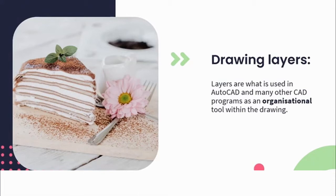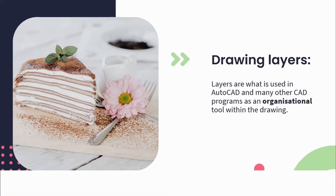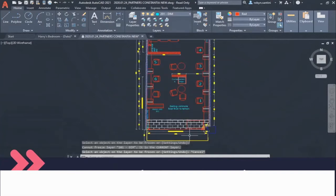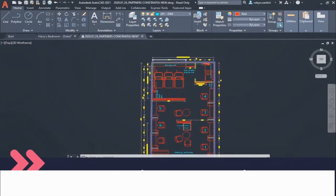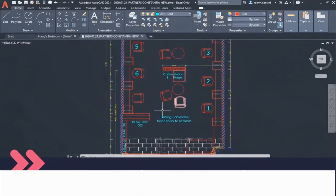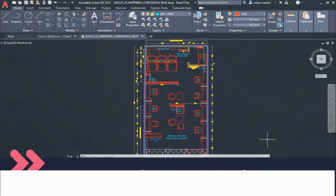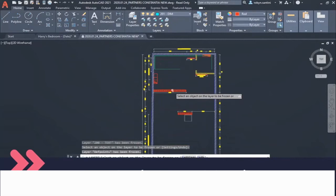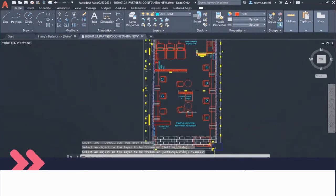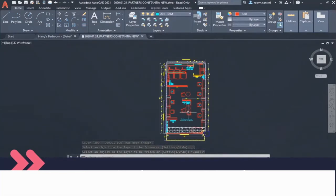What is a layer? Layers are what we use in AutoCAD and many other CAD programs as an organizational tool within your drawing. For example, you may want to be able to separate external walls from internal walls. Each of these objects can be assigned to a layer, which could be color coded, layer type coded, line coded, etc. Layers can reduce the visual complexity of a drawing and improve performance by hiding information you don't need to see at that particular moment.